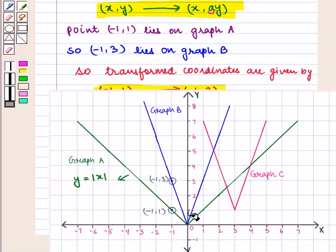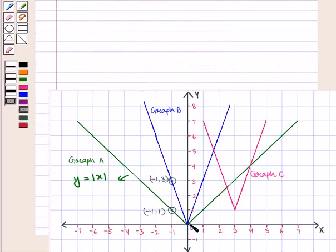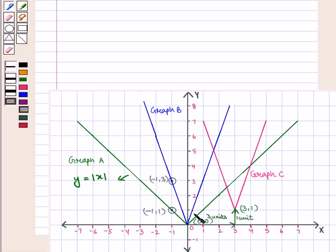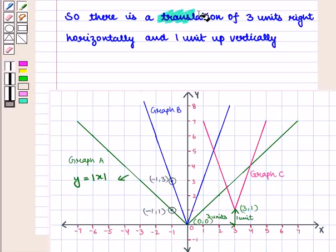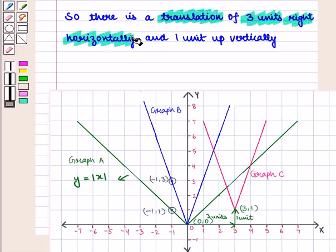Now from graph B we move to graph C. Let us find the next transformation. Graph B starts from the origin with coordinates (0, 0). But the transformed curve of graph C starts from the point (3, 1), which means this blue curve is shifted 3 units right and 1 unit up. So there is a translation of 3 units right horizontally and 1 unit up vertically.